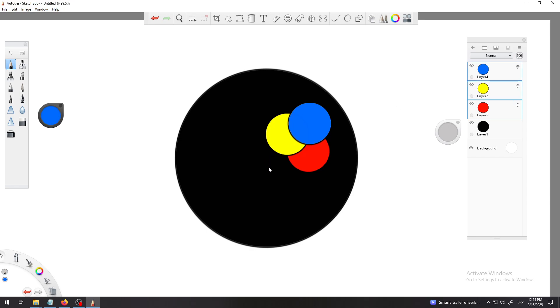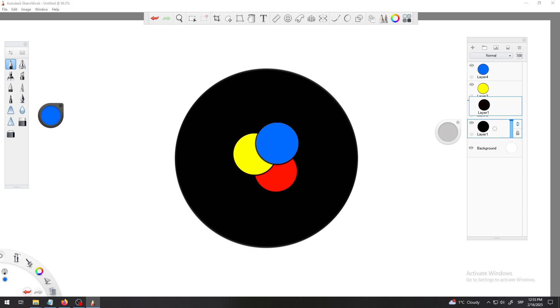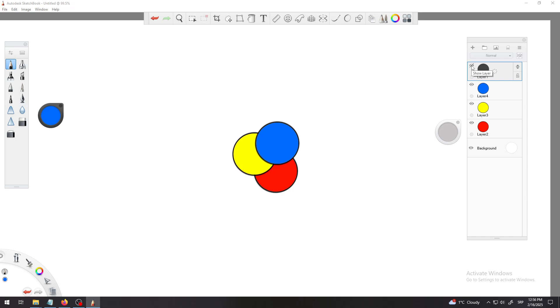But for some reason, for example I'm making some kind of game or whatever, I need the starting point, this big black circle, to be on top of those three. This is how the game starts, this is like some kind of black hole or whatever.